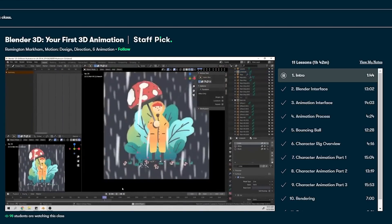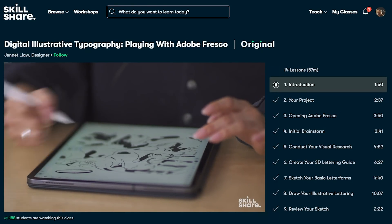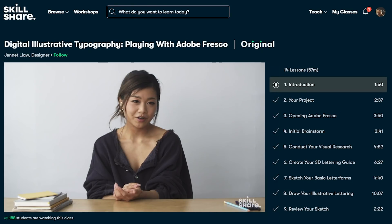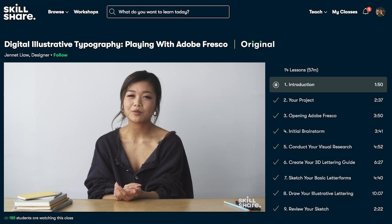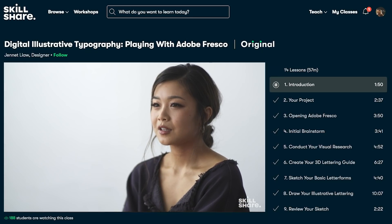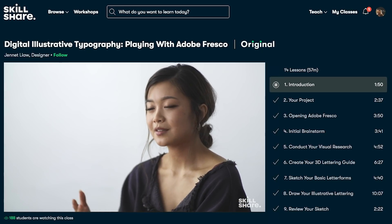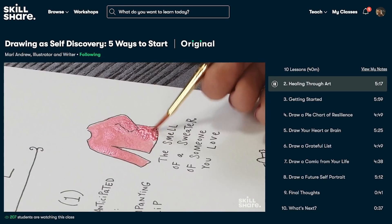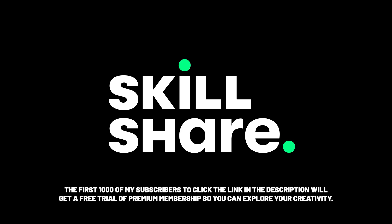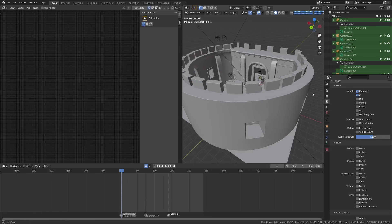It's curated specifically for learning and there are no ads. They're always launching new premium classes so you can stay focused and follow wherever your creativity takes you. The first 1,000 of my subscribers to click the link in the description will get a free trial premium membership so you can explore your creativity.